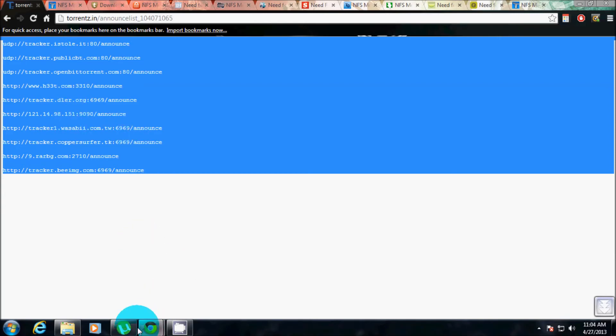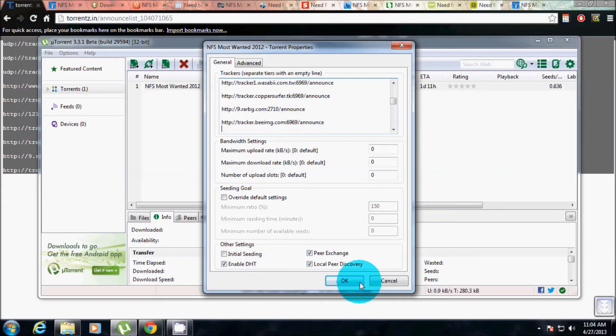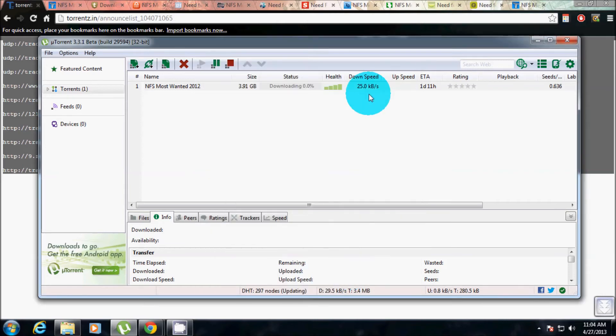Then come here, then paste it here, Ctrl+V, then click on OK. Done.